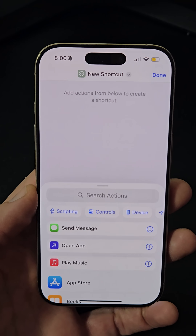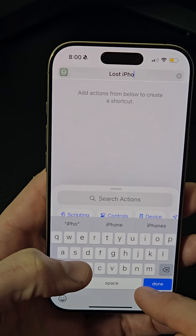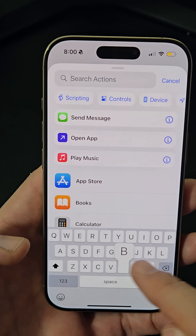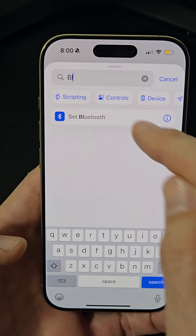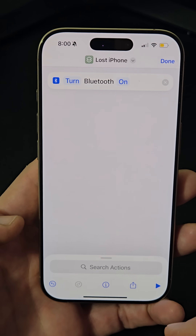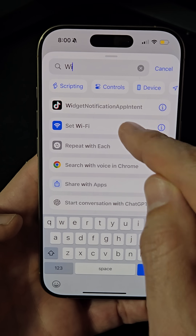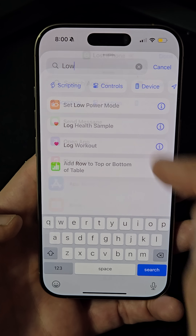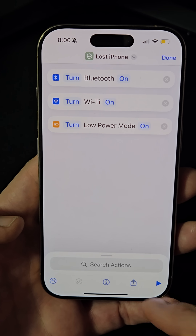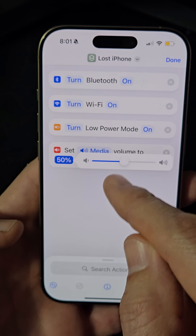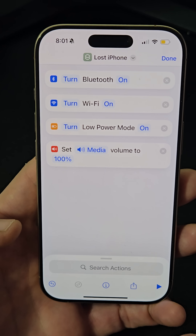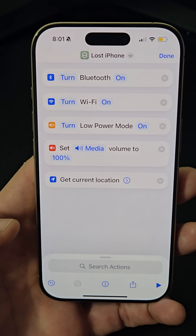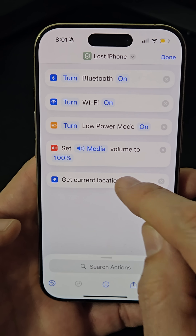Open the Shortcuts app, create a new shortcut, and name it 'Lost iPhone'. Add actions like turning on Bluetooth and Wi-Fi, enabling low power mode, and setting the volume to 100%. Then add the 'Get Current Location' action with best precision.